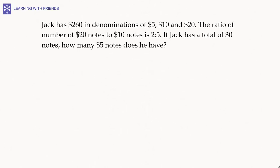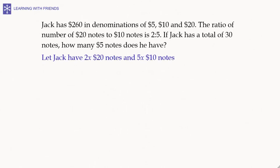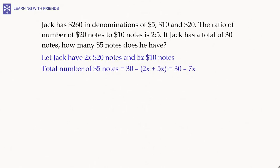Let's consider another example. Jack has 260 dollars in denominations of 5, 10, and 20 dollars. The ratio of the number of 20-dollar notes to 10-dollar notes is 2 to 5. Jack has a total of 30 notes. We assume the number of 20-dollar notes to be 2x, so the number of 10-dollar notes is 5x. The remaining 5-dollar notes would be 30 minus (2x plus 5x), which is 30 minus 7x.